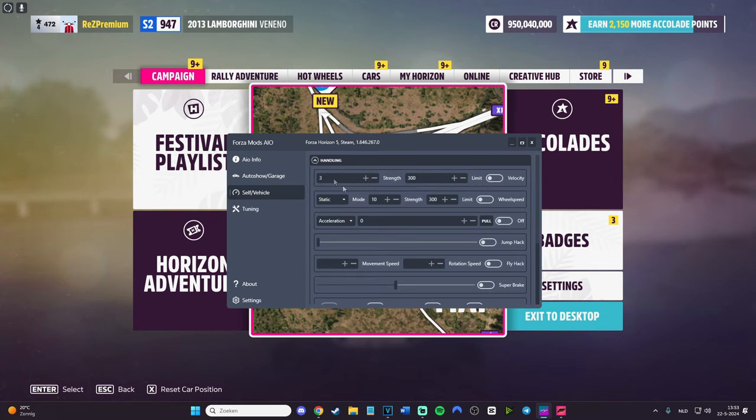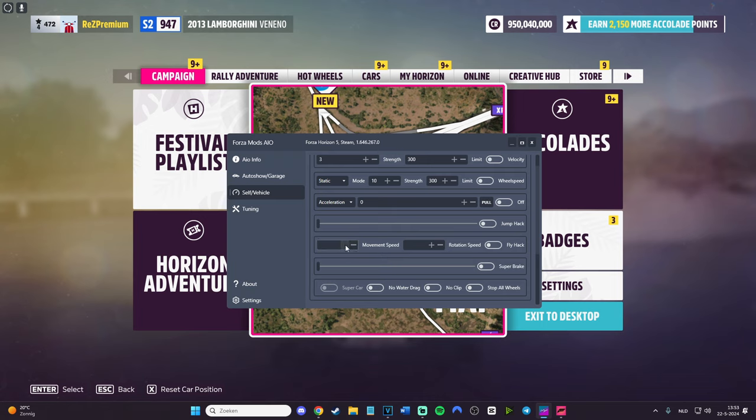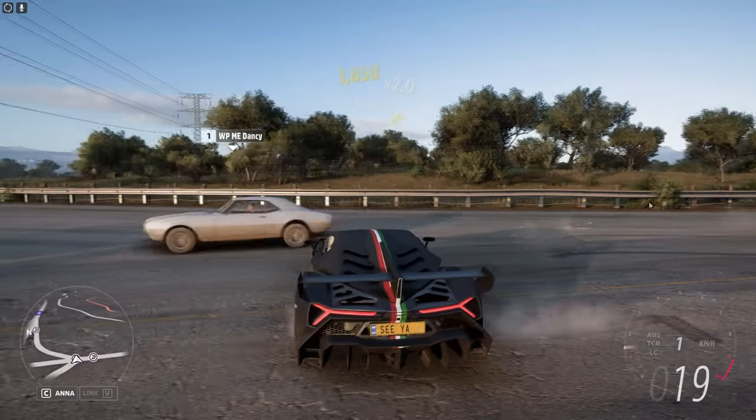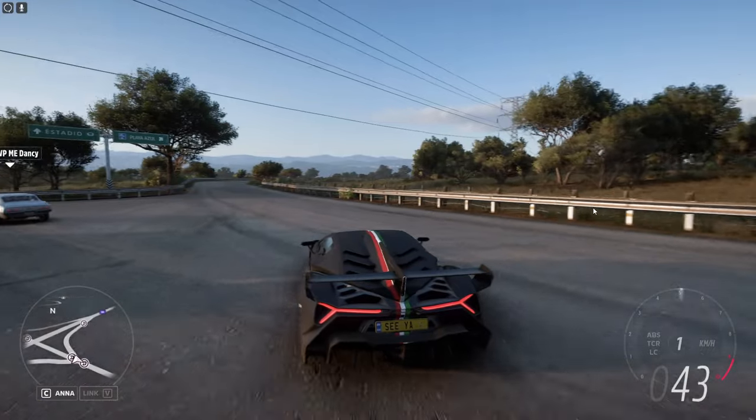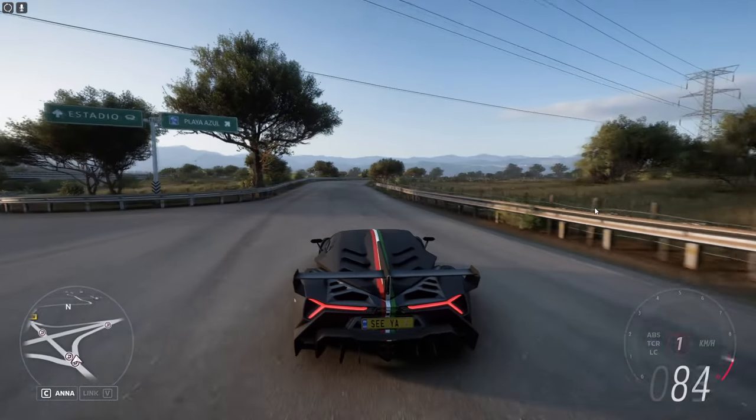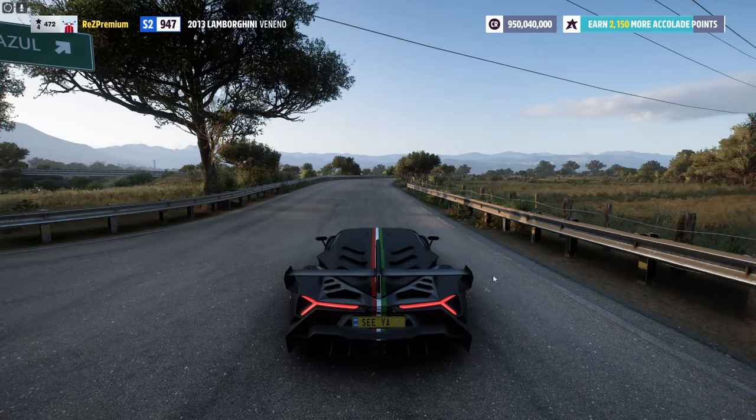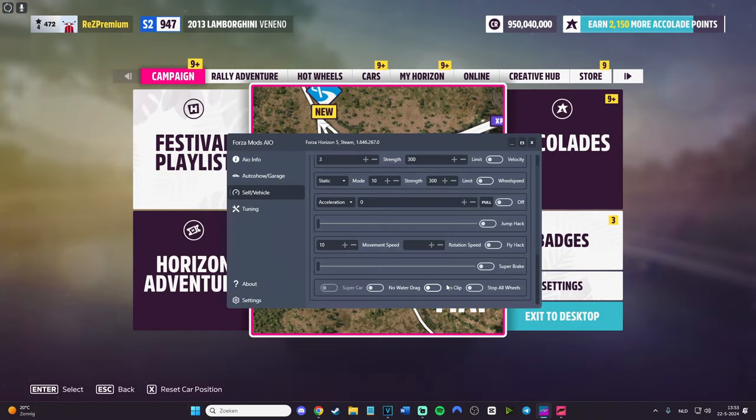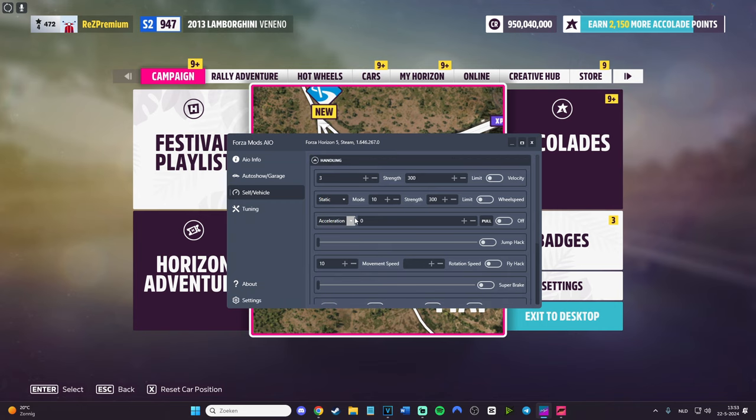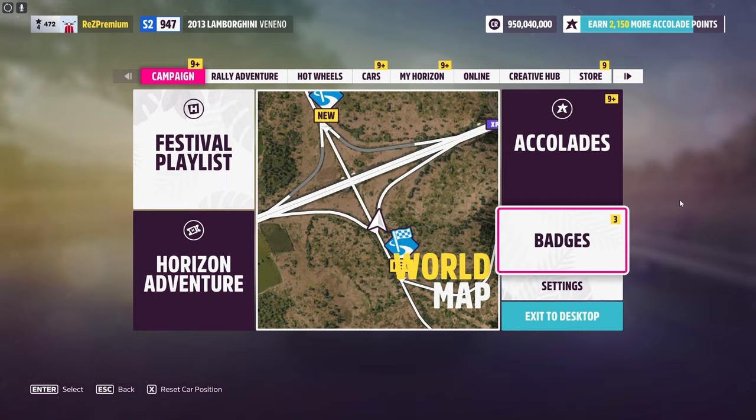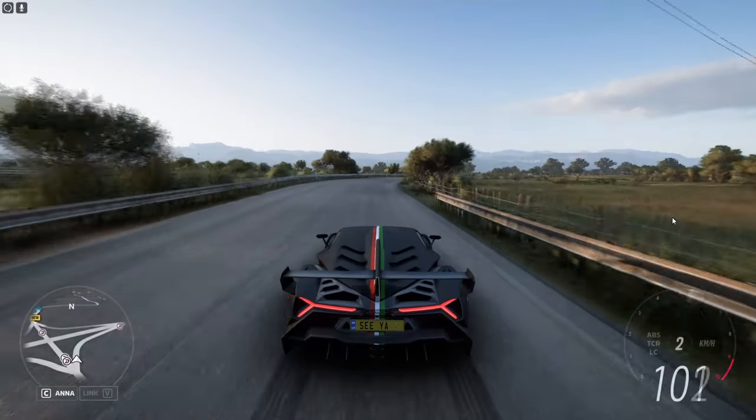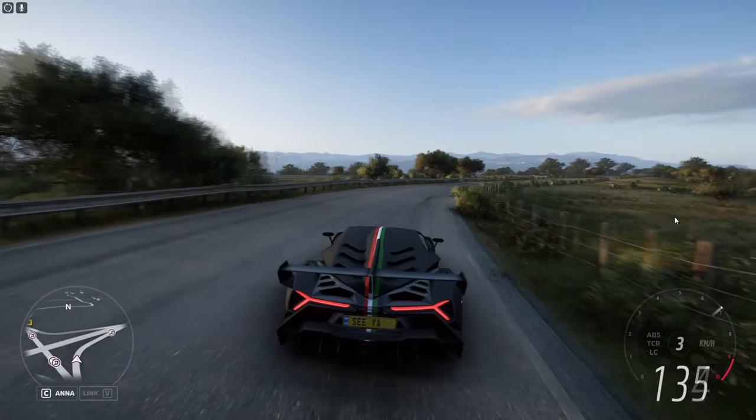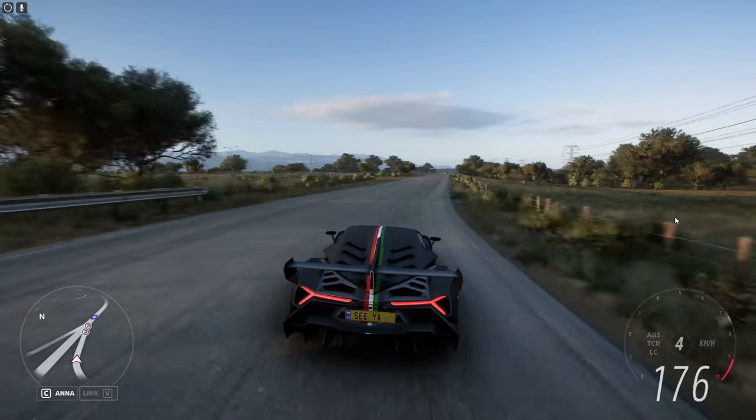We have also handling, which is a bunch of things, right? We have strength limit, mode strength, movement speed which is kind of cool. Let's do movement speed like 10. How fast is it going to work, to be honest? That's a really good question. Movement speed, rotation, fly hack. Oh, I'm interested in this one.